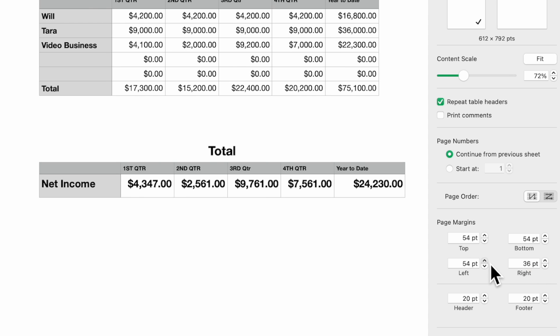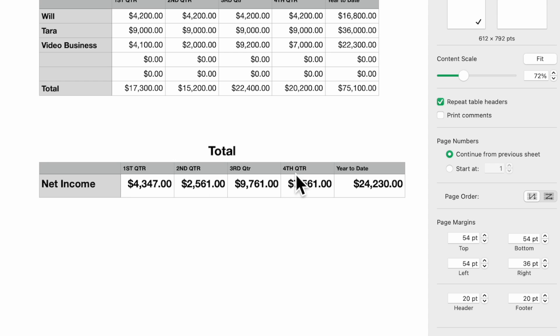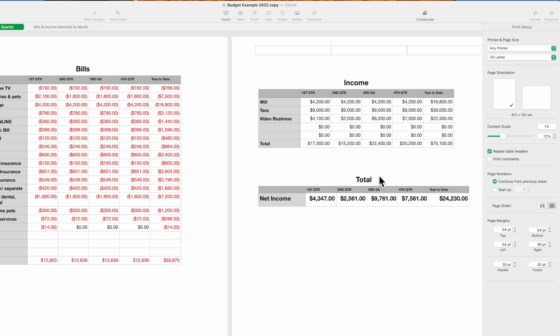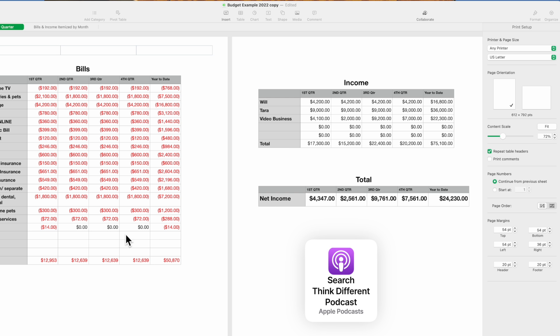So let's make it larger - 54 point. So we have our first, second, third, fourth quarter, year to date, and our total, and everything fits. Again here you have page one, page two.